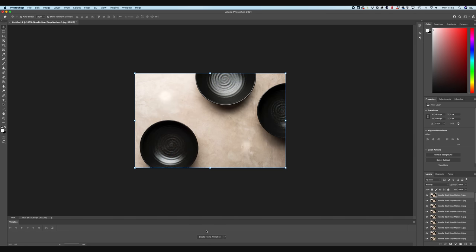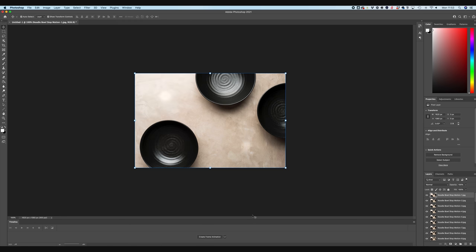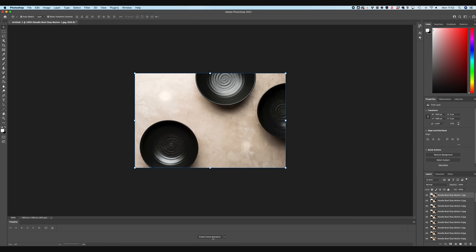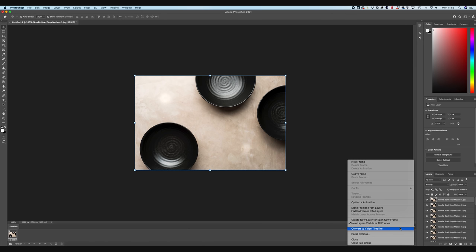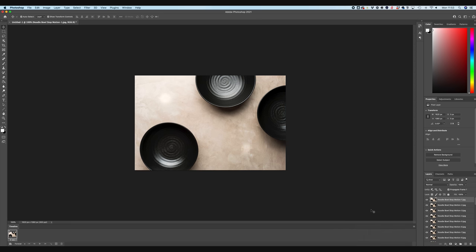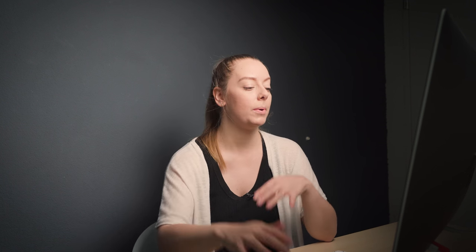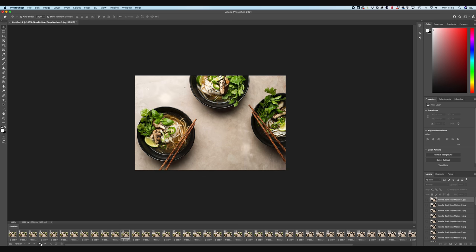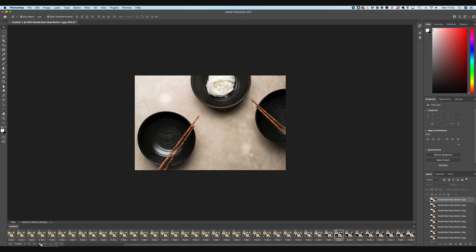So we already have our timeline window open. If you don't just head to window and make sure that you've got timeline selected. So we're going to go ahead and create our frame animation and then go to our hamburger and make frames from layers. What you can see it's done now is it's actually loaded everything backwards. So it will always start the bottom layer and work up.